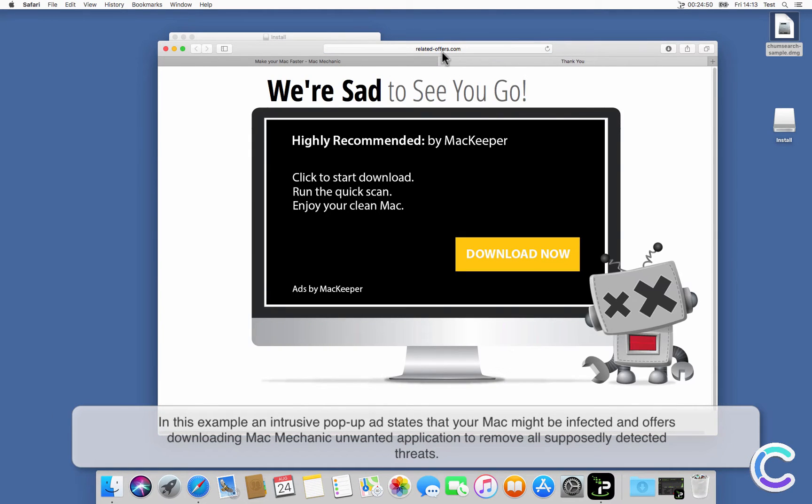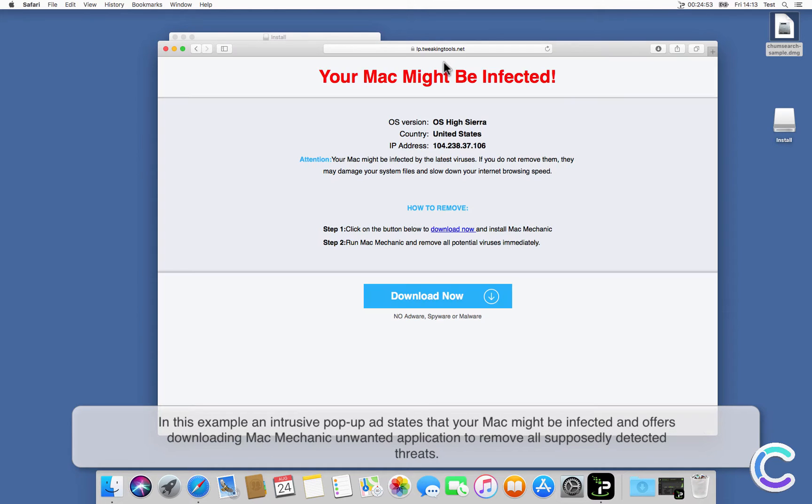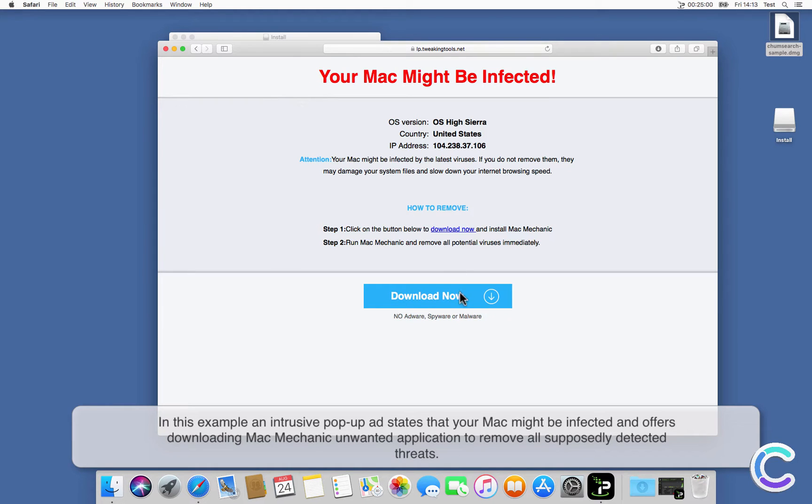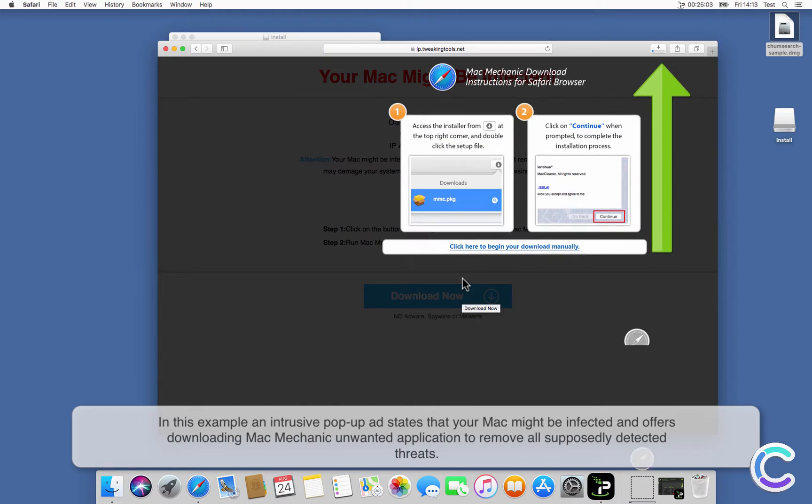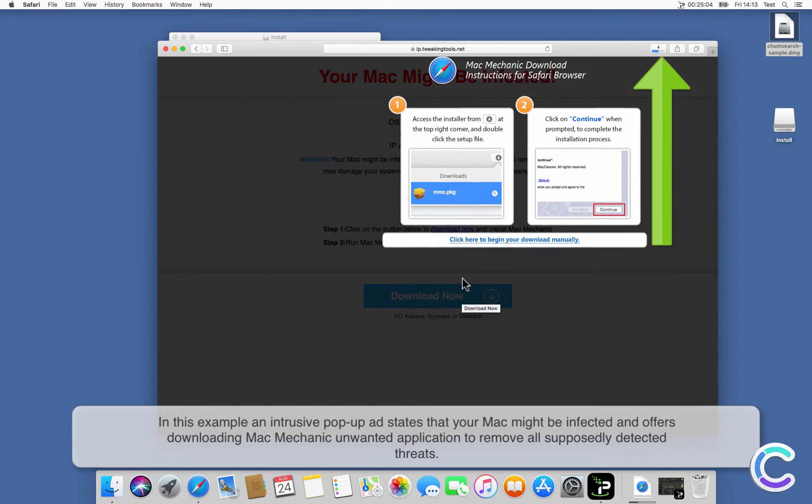In this example, an intrusive pop-up ad states that your Mac might be infected and offers downloading Mac Mechanic, an unwanted application, to remove all supposedly detected threats.